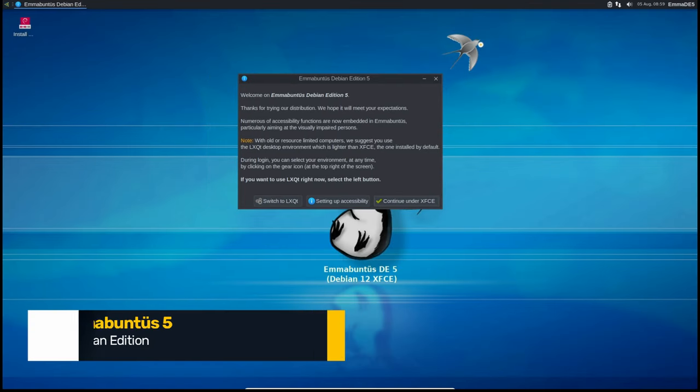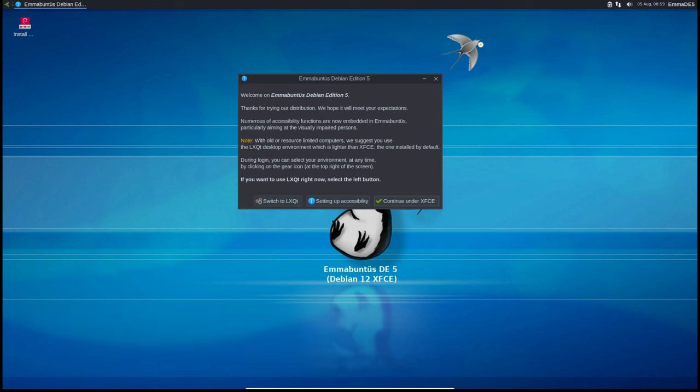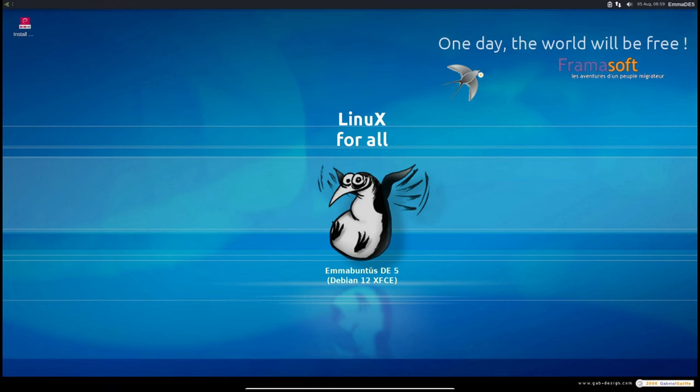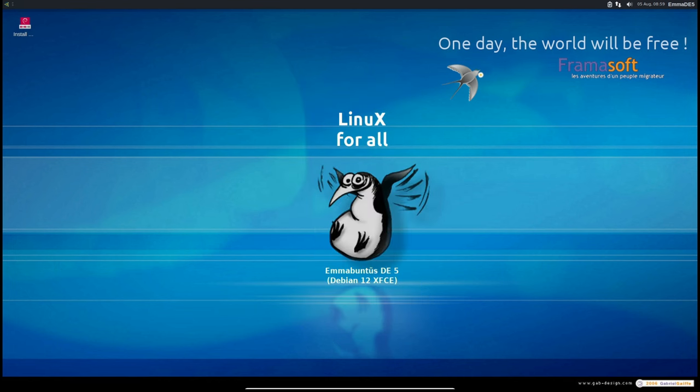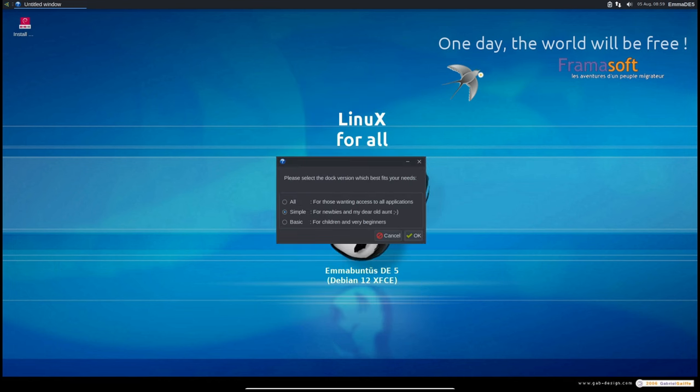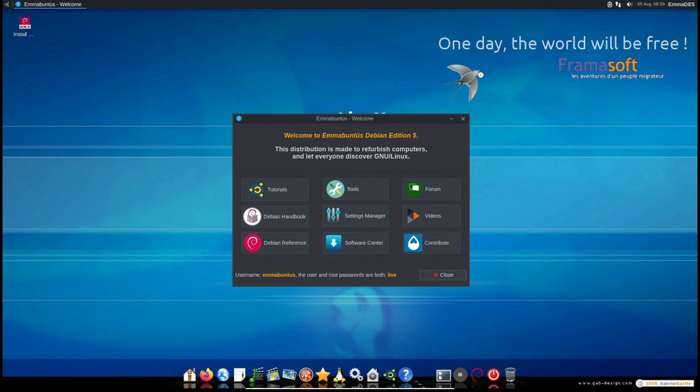Welcome back to the channel. Today we're taking a look at the latest release of Mubuntu's Debian Edition version 5.1.02. This new version is designed for both 32-bit and 64-bit systems and is based on Debian 12.6 Bookworm. It includes the XFCE and LXQT desktop environments, which are known for being user-friendly and efficient. So let's break it down.